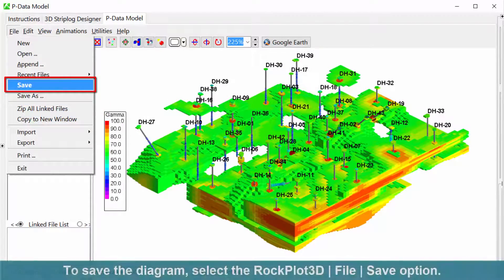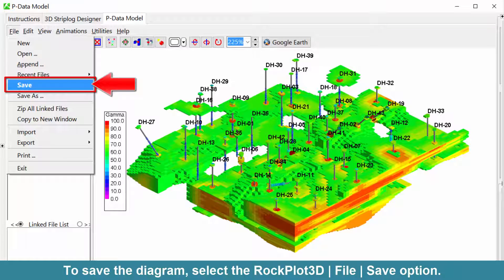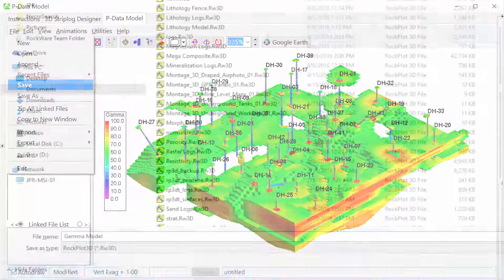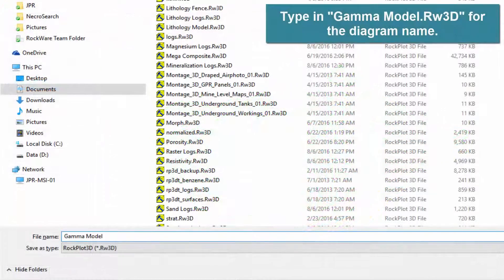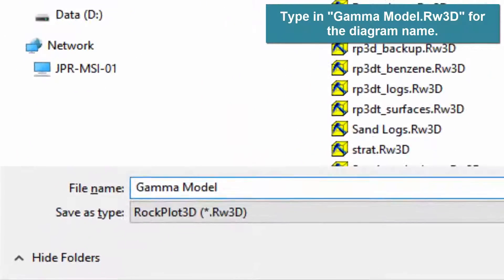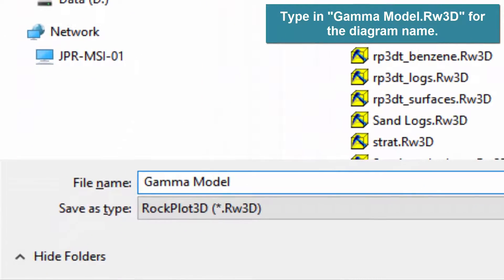To save the diagram, select the Rockplot 3D file save option. Type in gamma model.rw3d for the diagram name.